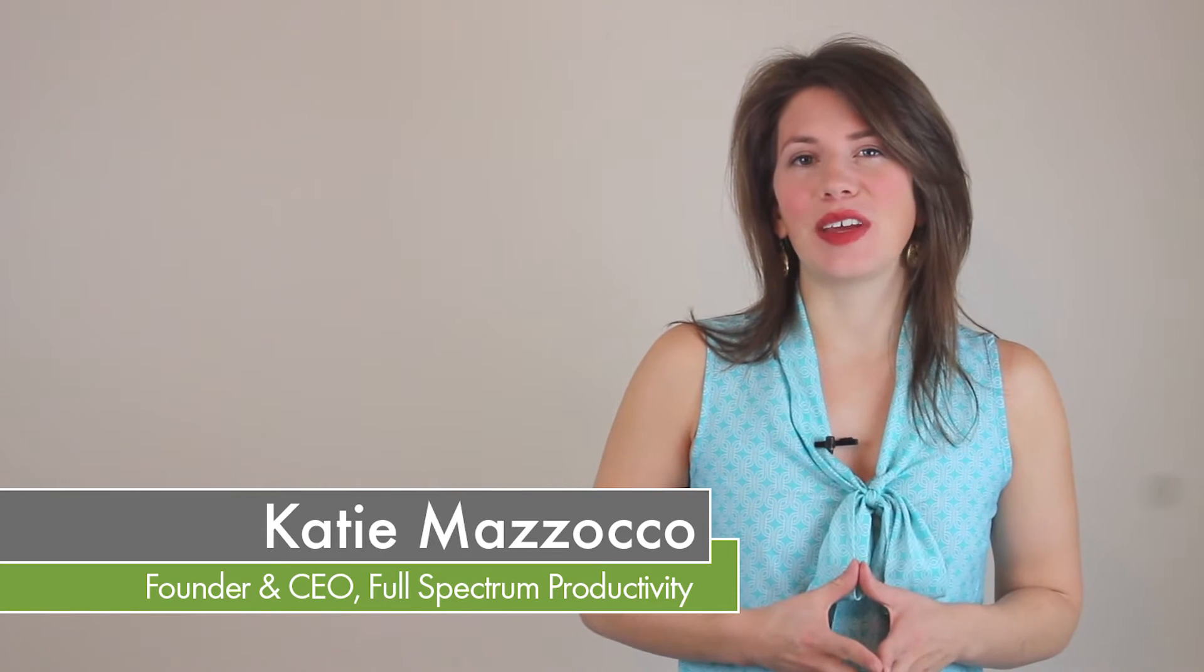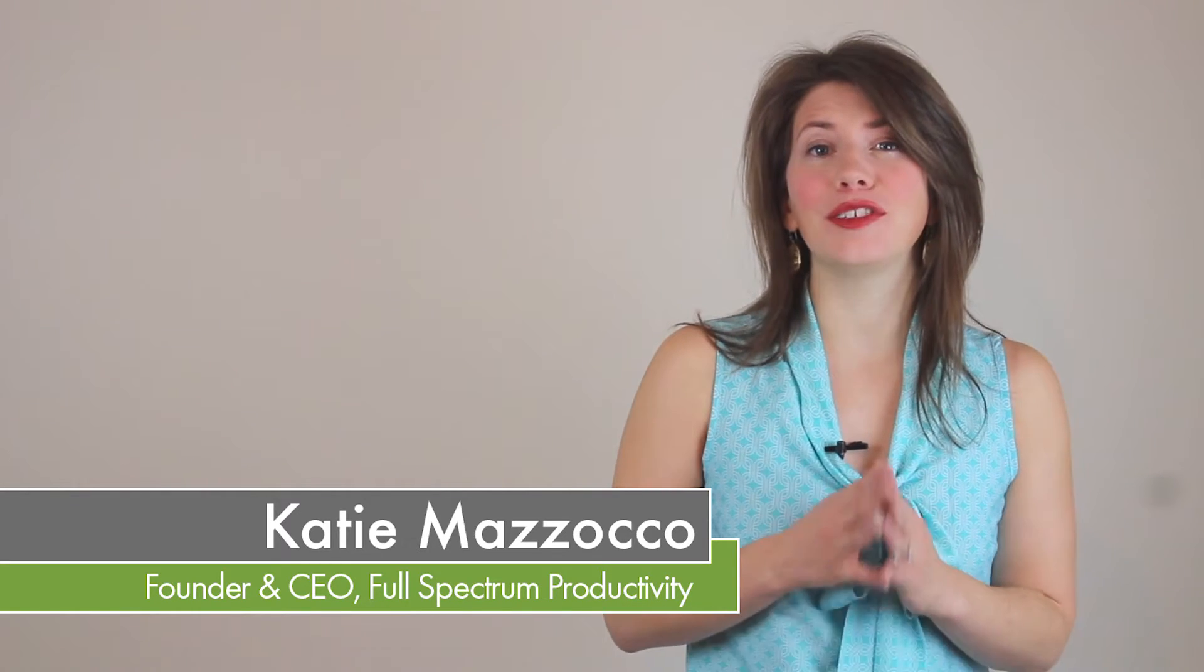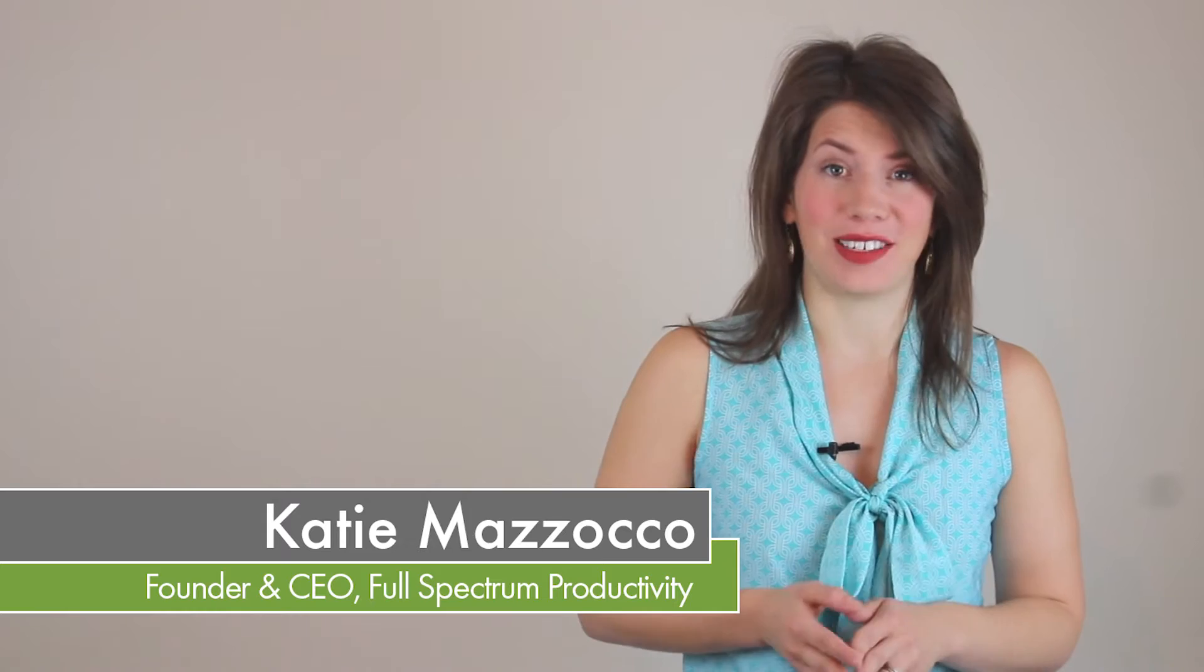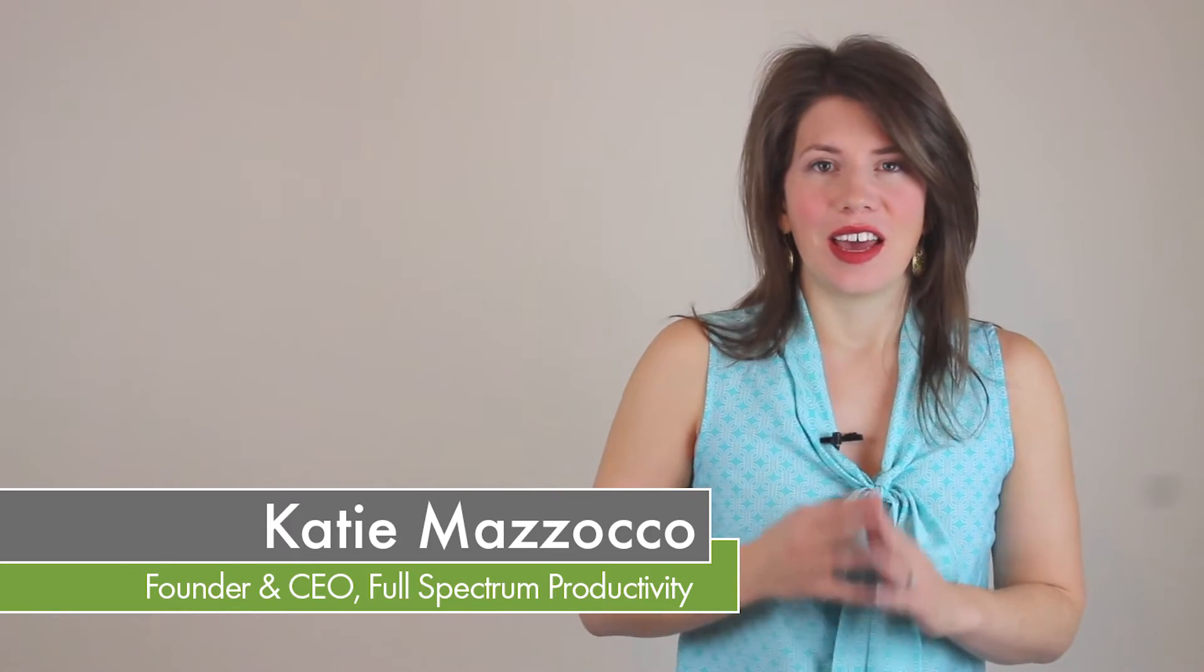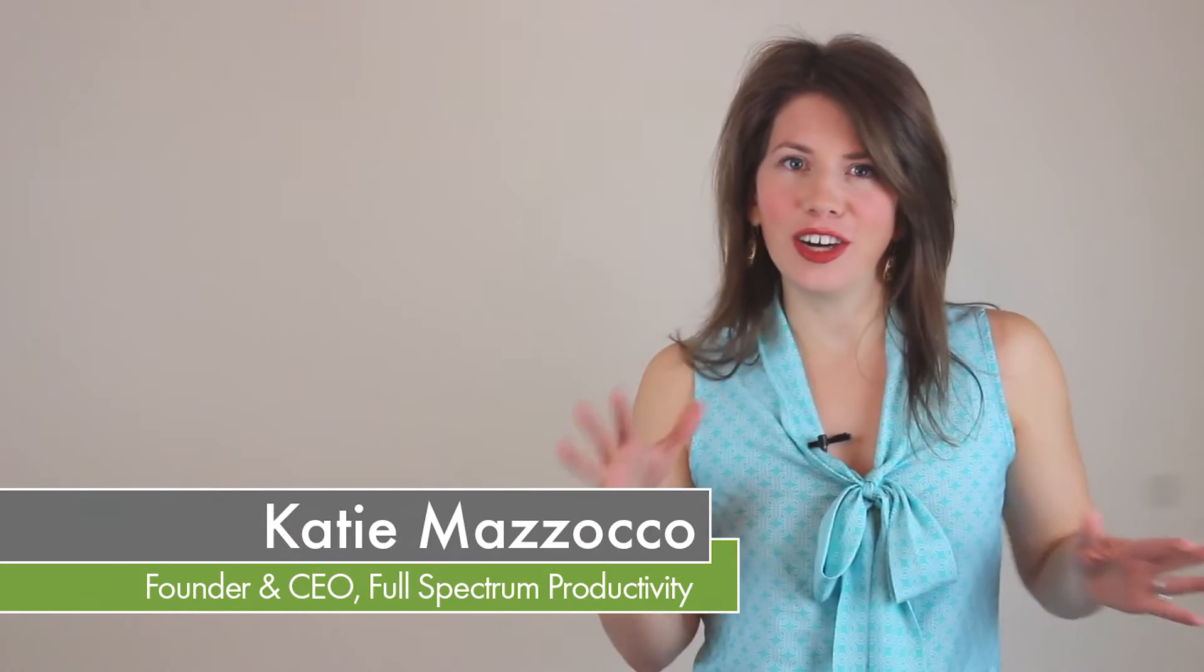Today's productivity video is all about how to delegate effectively. Effective delegation is an art and a science, and in this video I'm going to share with you three strategies for making sure that you're the best artist and scientist you can be.